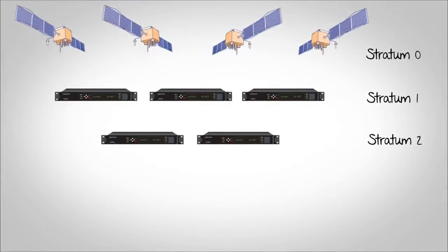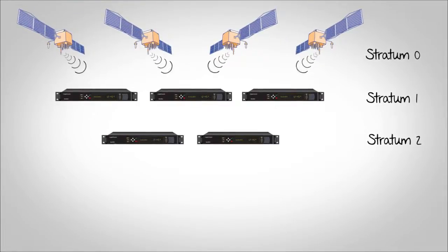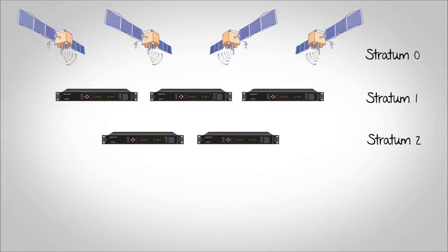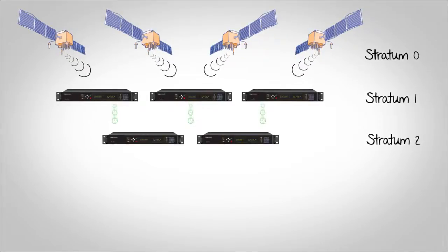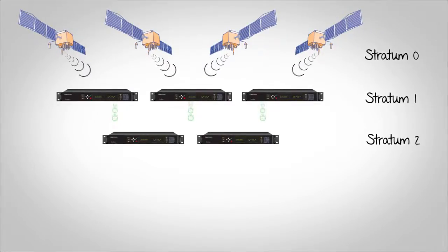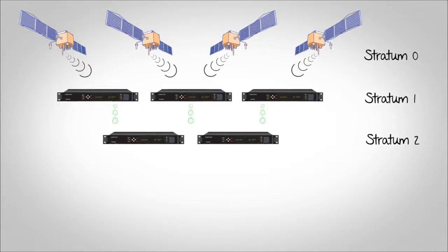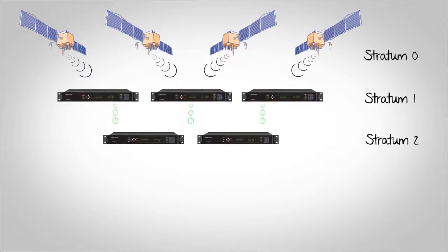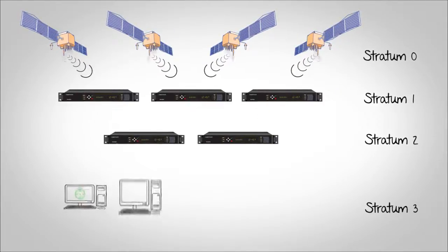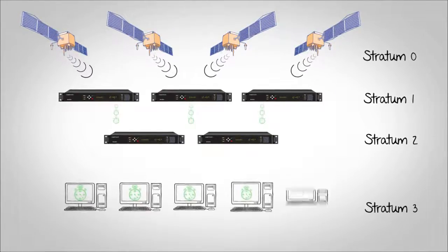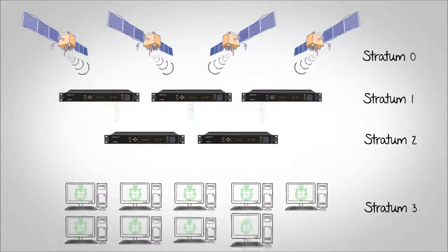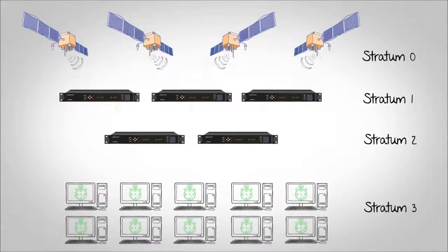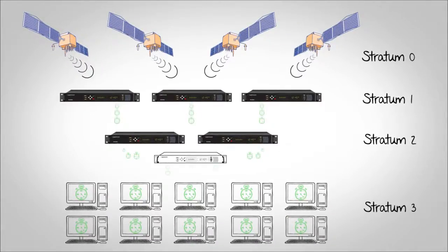Stratum 1 servers sync to GPS signals. Then, Stratum 2 servers unicast to as many Stratum 1 servers that can be reached within the network architecture. The application servers and all other network elements can be managed by Anycast to the Stratum 2 servers via a single IP address.